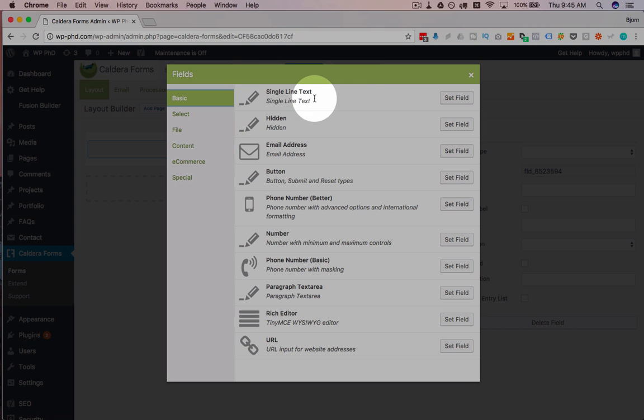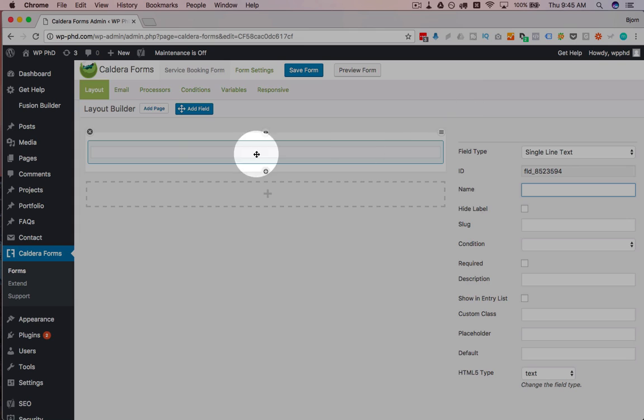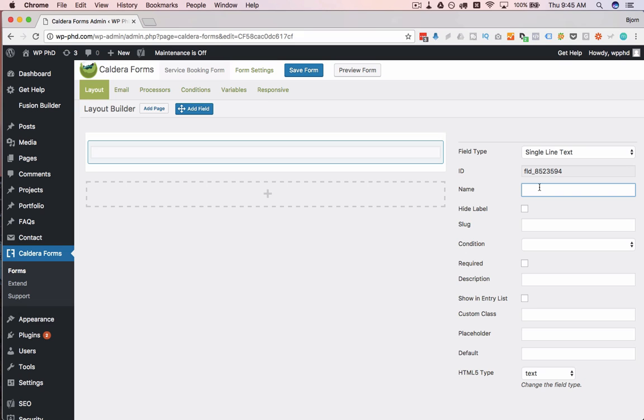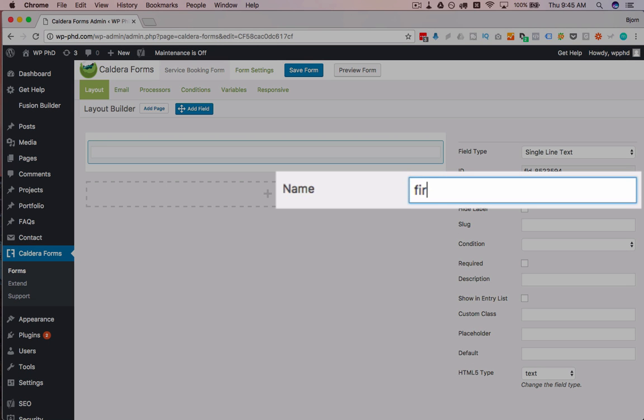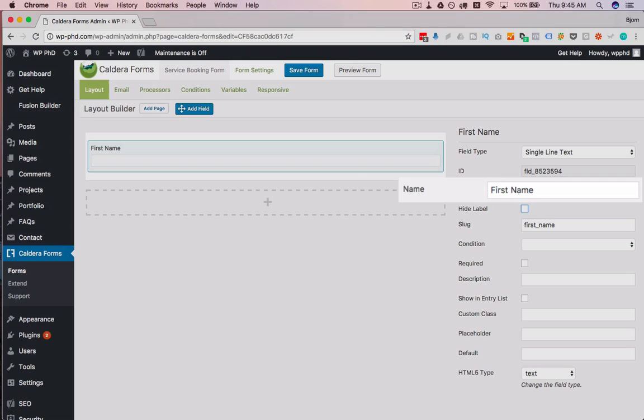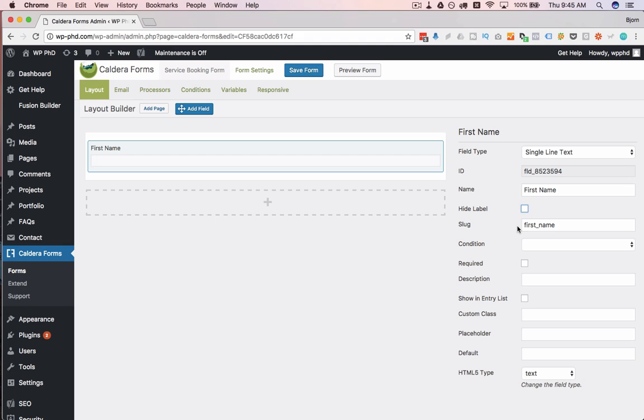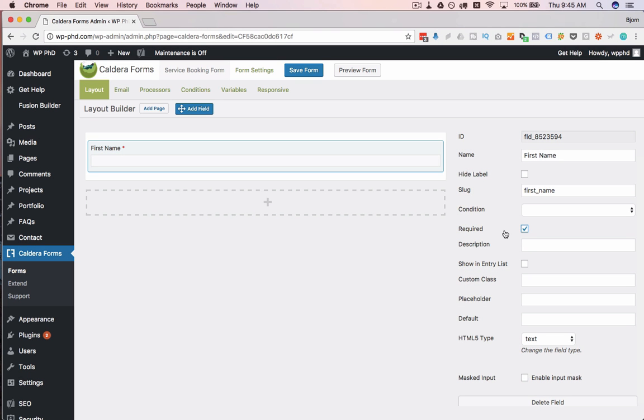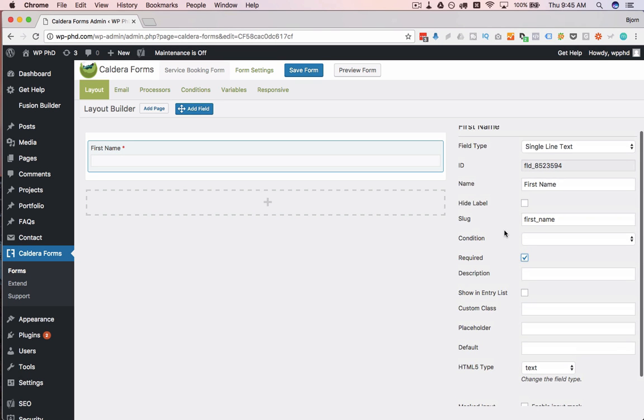And for this example, we're just going to use the single line text first. I'm going to click on Set Field and it adds that field here. On the right hand side, we have some data to fill out. We have to fill in a name for it. I'm just going to call this first name because that's what I want people to enter there. And I'm going to make it required. And that's the basics of what you have to do for each field.